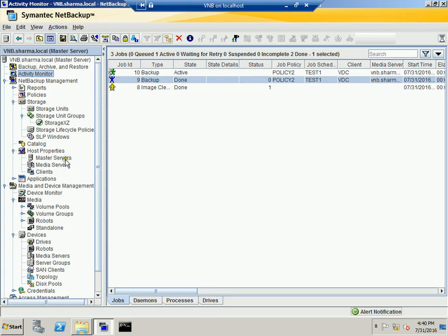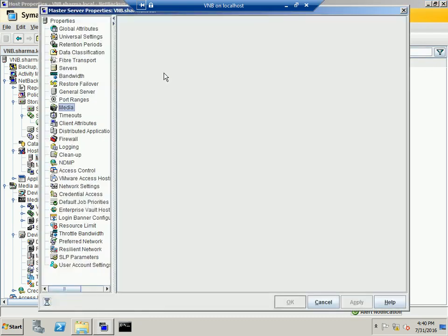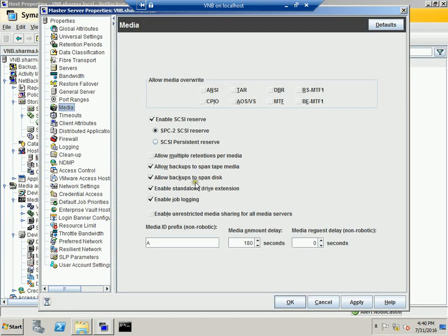Let me go to the Master Server under Host Properties. Double-click the master server, go into the Media section, and you can see 'Allow backup to span disk' is enabled. What this means is: if you have multiple drives connected to a media server with a priority set, and the first disk reaches full capacity while a backup job is still running, the job won't fail — it can span to the second disk and complete successfully. You'll still receive a successful notice, and as you can see it is selected by default. Another great feature.